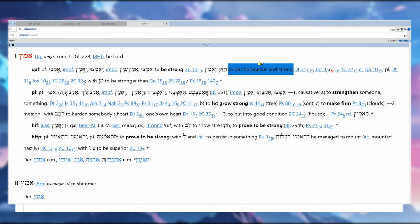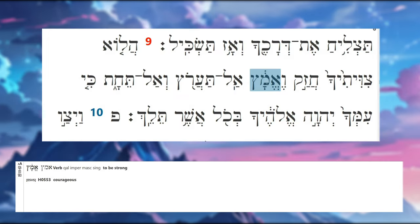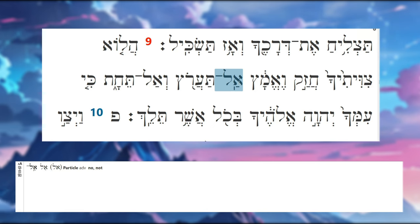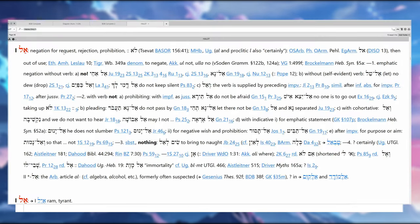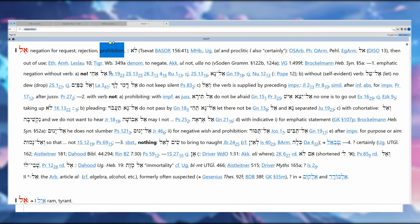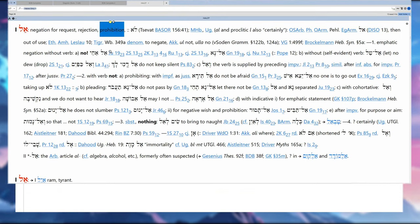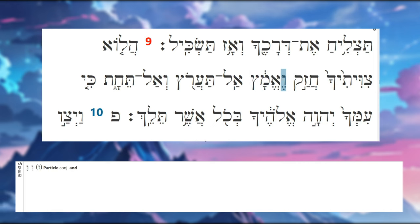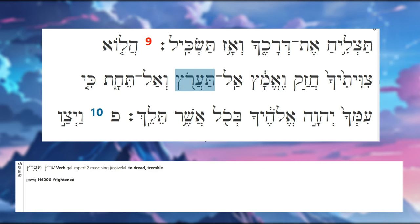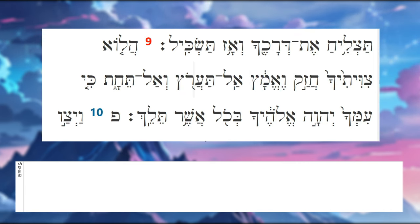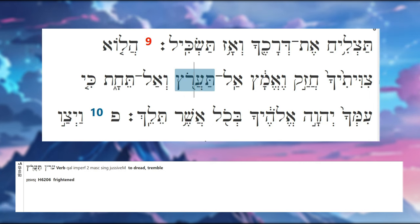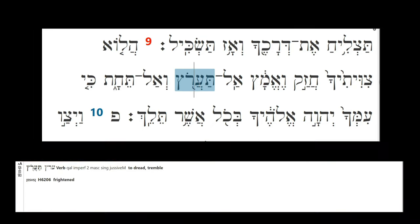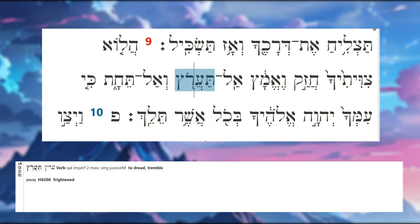Be strong and courageous. Now we have a new phrase. 'Al' is also a negative particle—it's a negation for requests, rejections, prohibitions, and that's what we have here. He's prohibiting what? Being frightened. 'At' is—so this is Qal imperfect, second masculine singular.